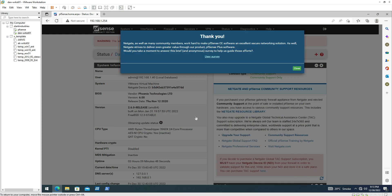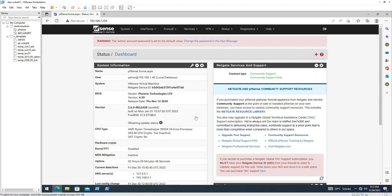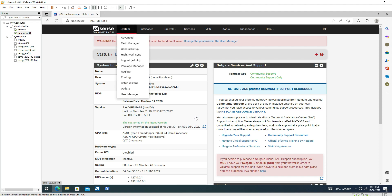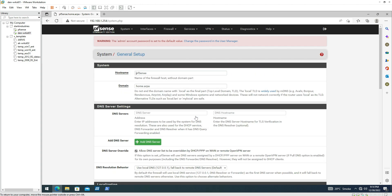As soon as we sign in, it prompts us with the EULA screen. We can click Accept and close the survey screen. It now says the admin account password is set to the default value, so you should go ahead and change this password. Let's proceed with the general setup.